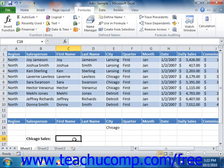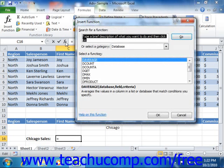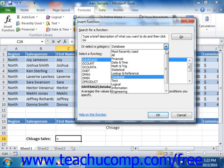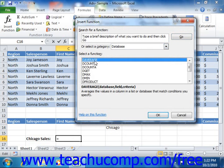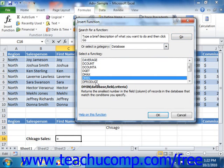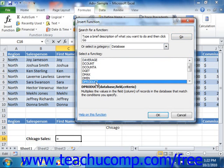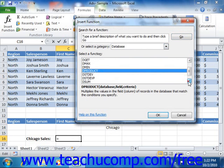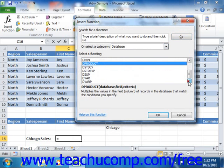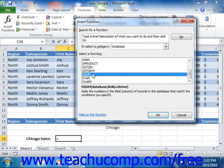You can view the various database functions by looking at the database category of functions shown in the function drop-down list inside of the insert function dialog box. You'll notice that these functions are all strikingly similar in the structure of their syntax — most are simply equivalent to the same mathematical function, but with the letter D added to the front.